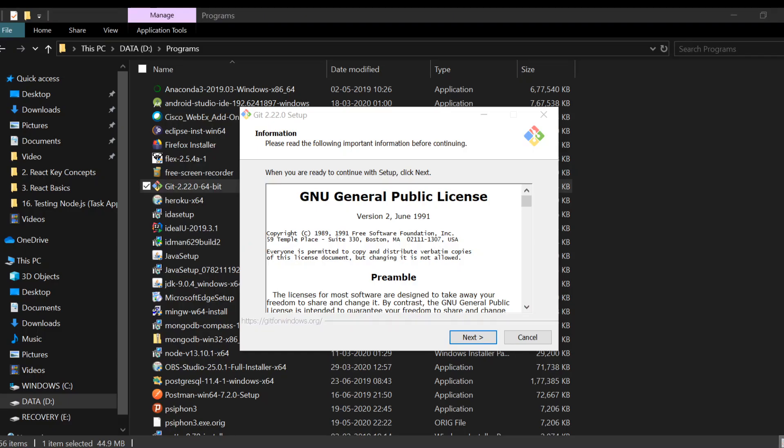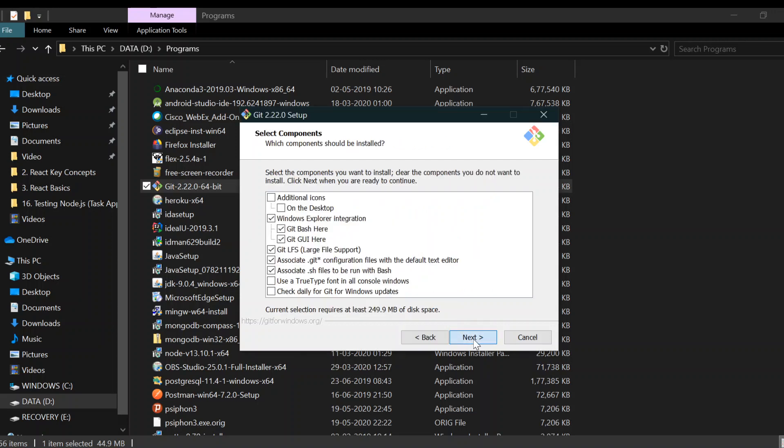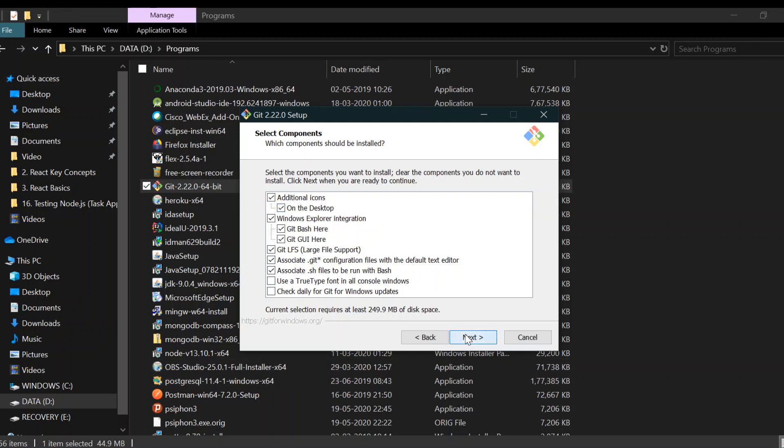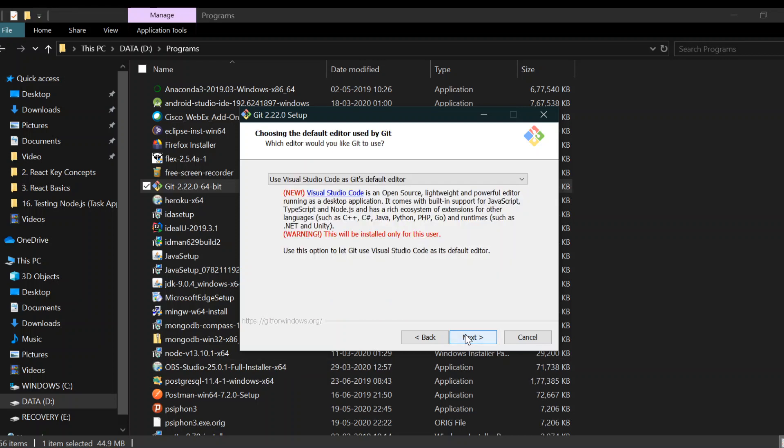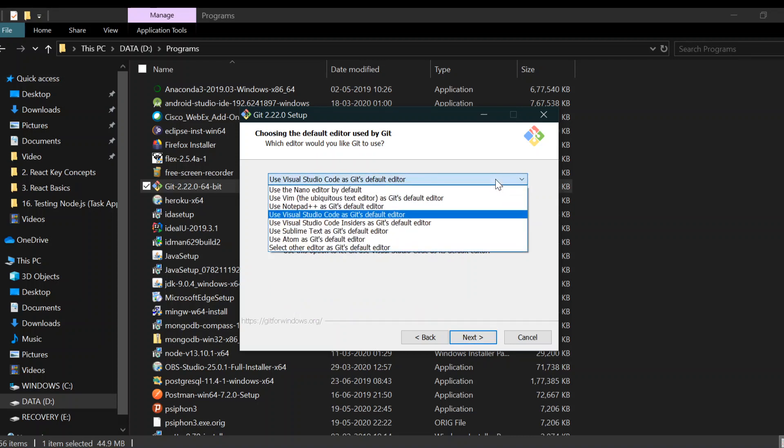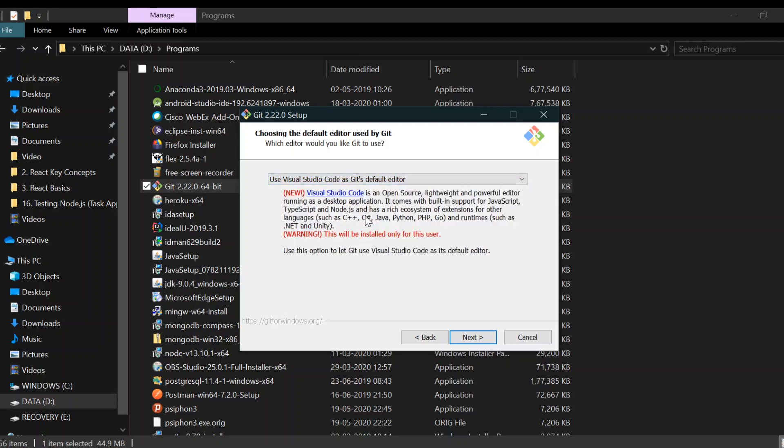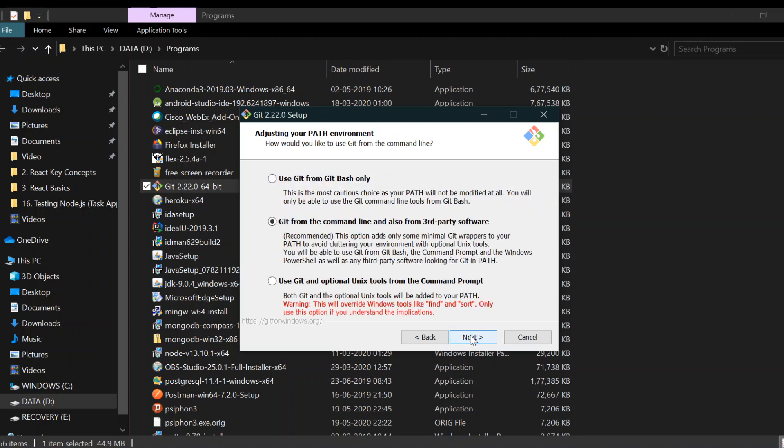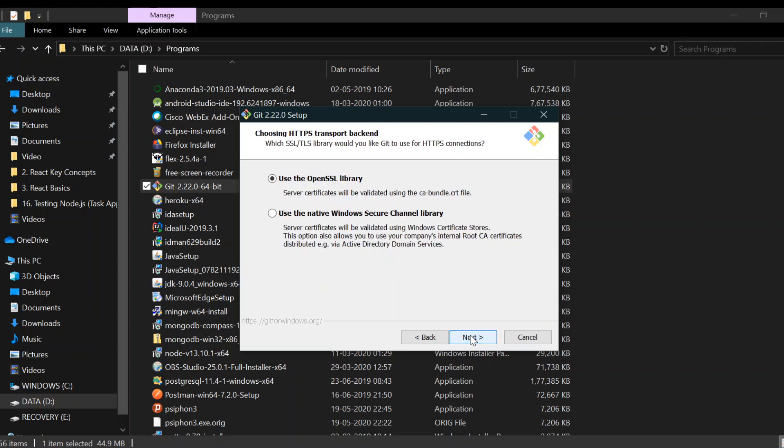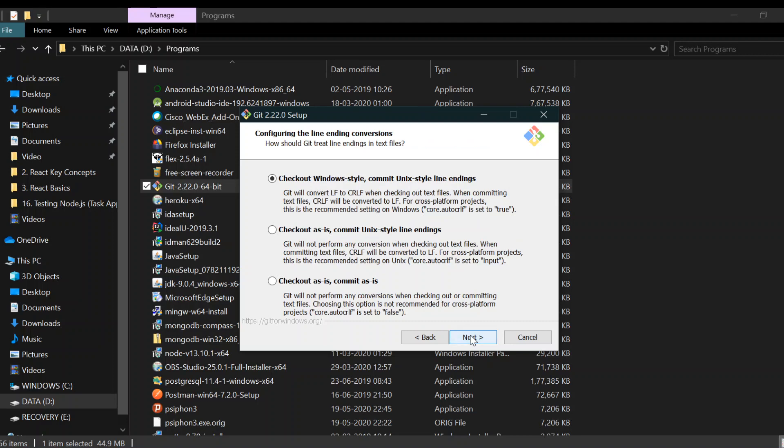I've installed Git and we're going to run the program. We can add the icon on the desktop. Click next. Here you can choose the default editor that is used by Git. I'm going to use Visual Studio Code. Click next, next, next.